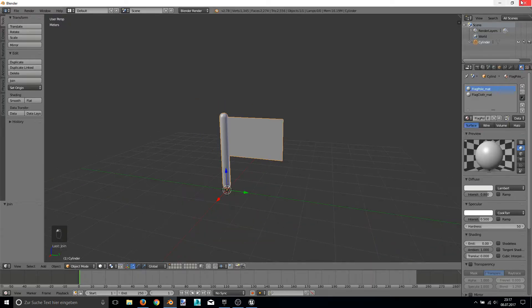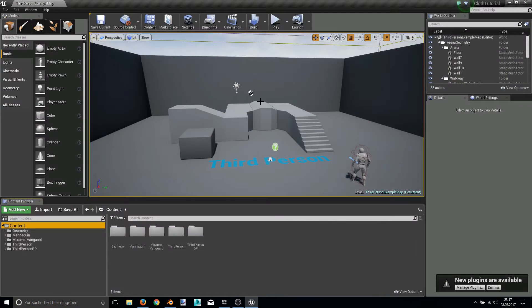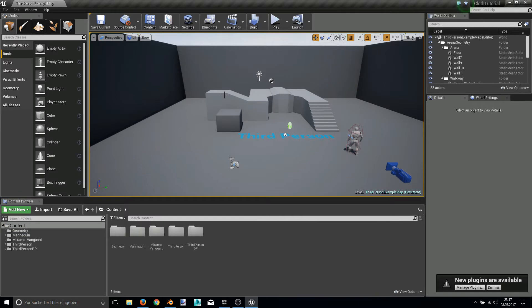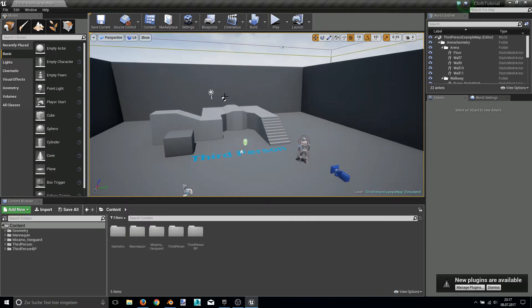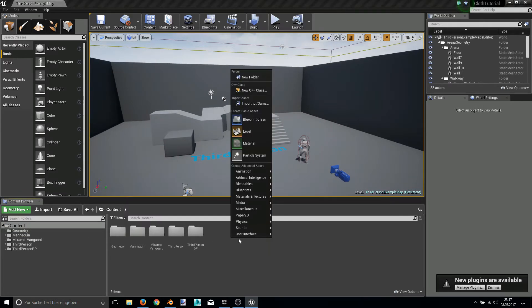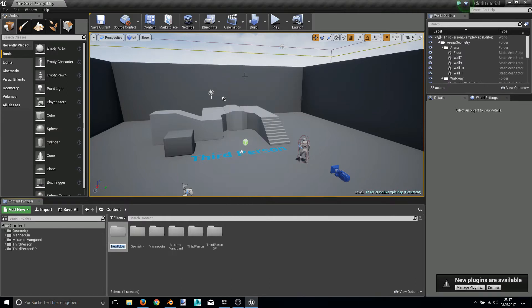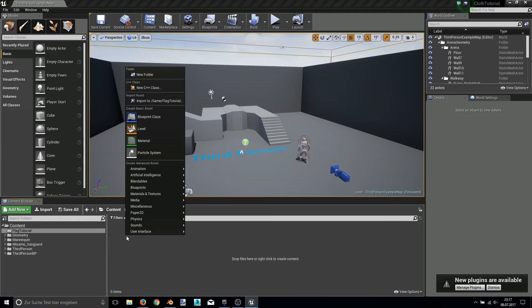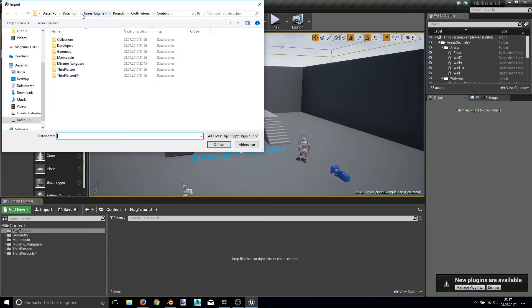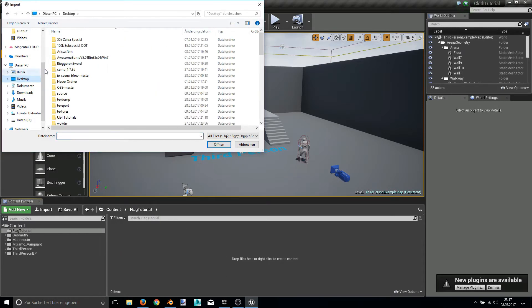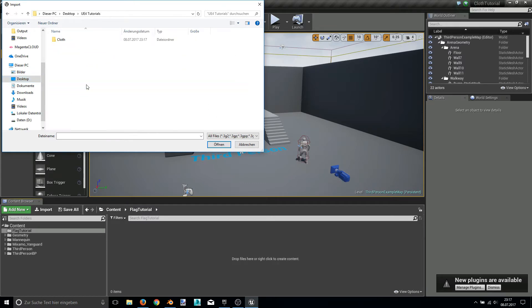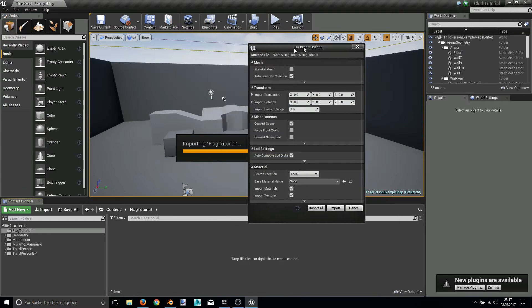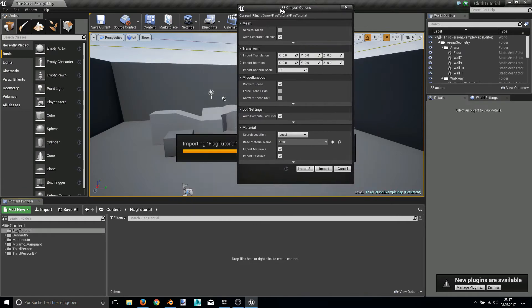Export it to FBX and now I can open my Unreal Engine 4 editor. Here we already set it up in the last video. So we can straight import the new FBX asset. I suggest creating a new folder, calling it flag tutorial. And right here I am doing the right click and import an FBX asset. And here we have it. Open it. And this now is interesting.